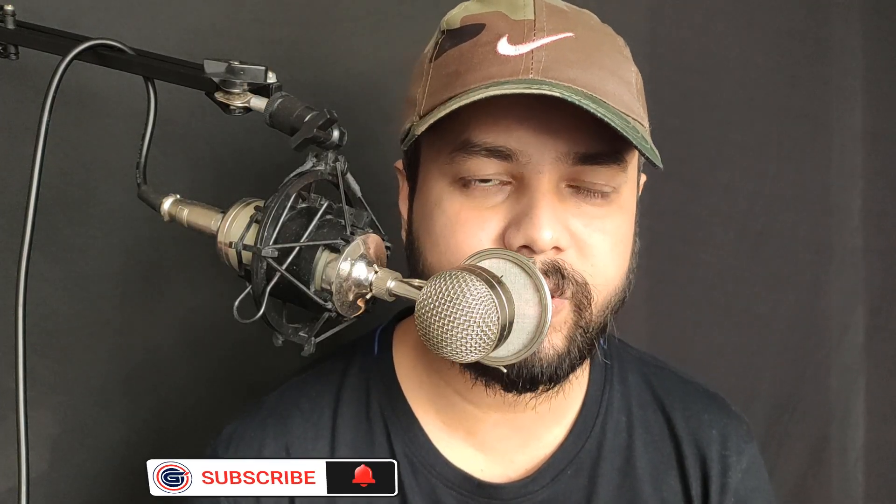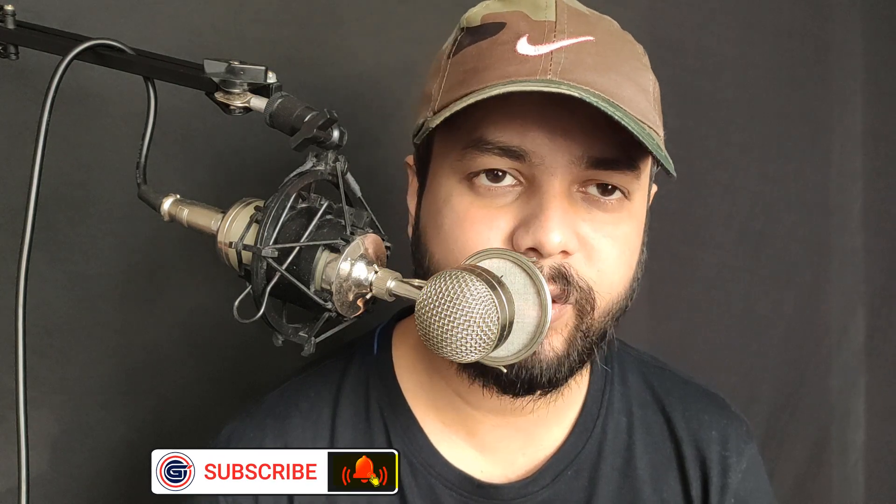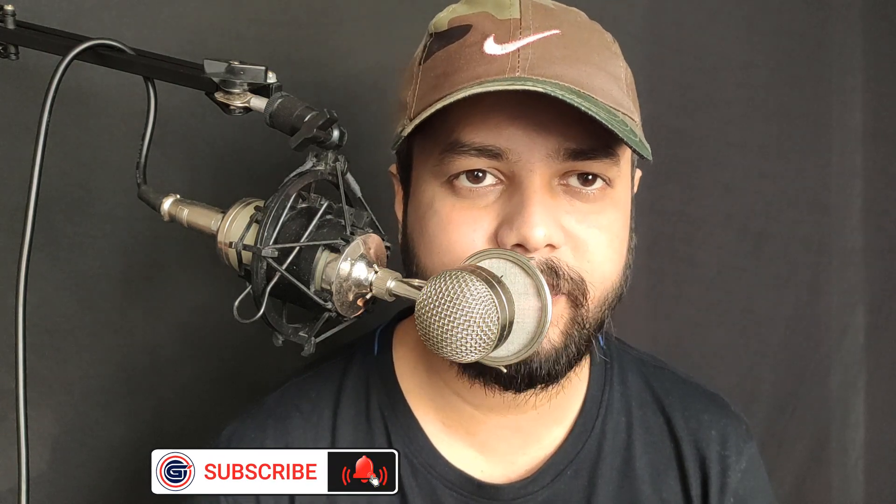I hope this video was helpful for you. If you like this tutorial, you can support Graphic Island by liking, sharing, and subscribing. Thank you.